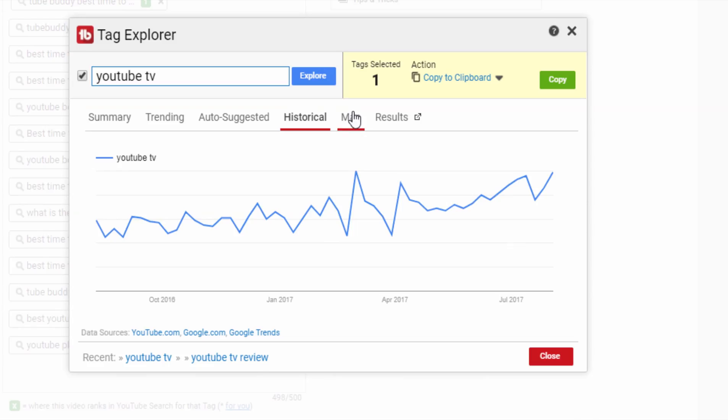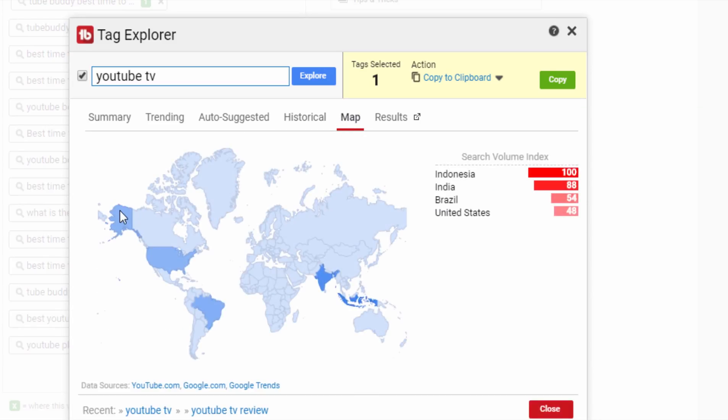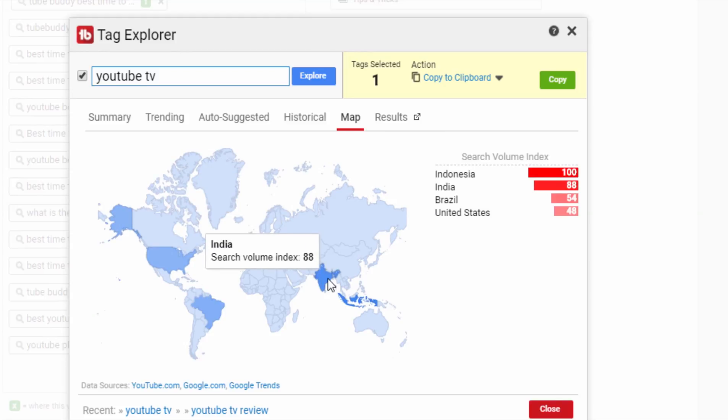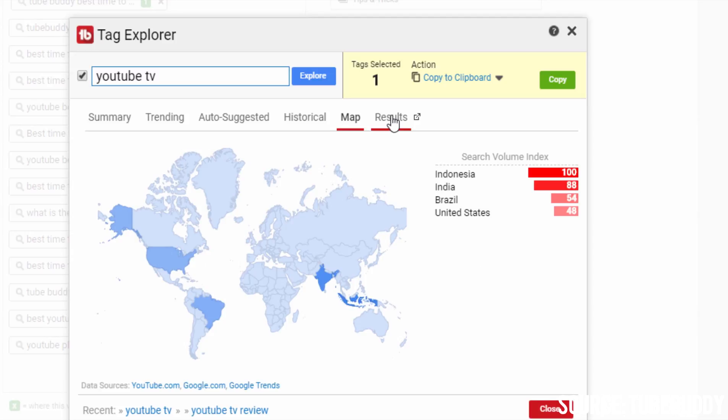Moving to the map tab, this shows in what countries this term is more popular and more searched for relative to other terms. So if a term is more popular in let's say US and European countries, then you can expect higher CPC for the video associated with that keyword.